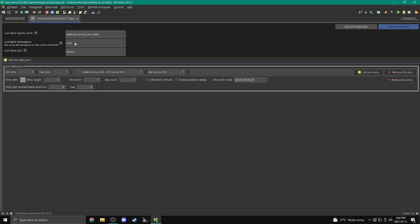So what we're going to do is we're going to add a new loot table, and we're going to call this the Ardanium airship loot table, and that's because I'm going to be making an Ardanium airship. So in this case, we're going to be able to pick the name, and we're going to keep the name just like it is, because that's what we already named it, as well as the namespace, we're going to keep it mod.